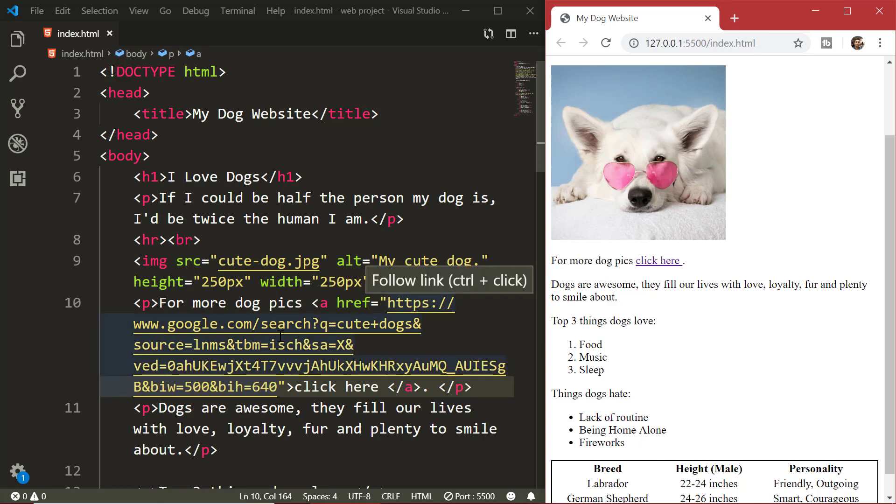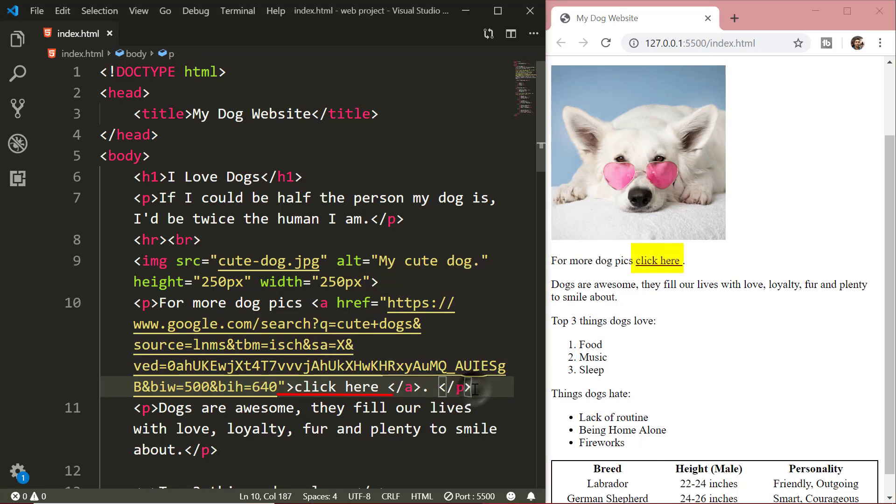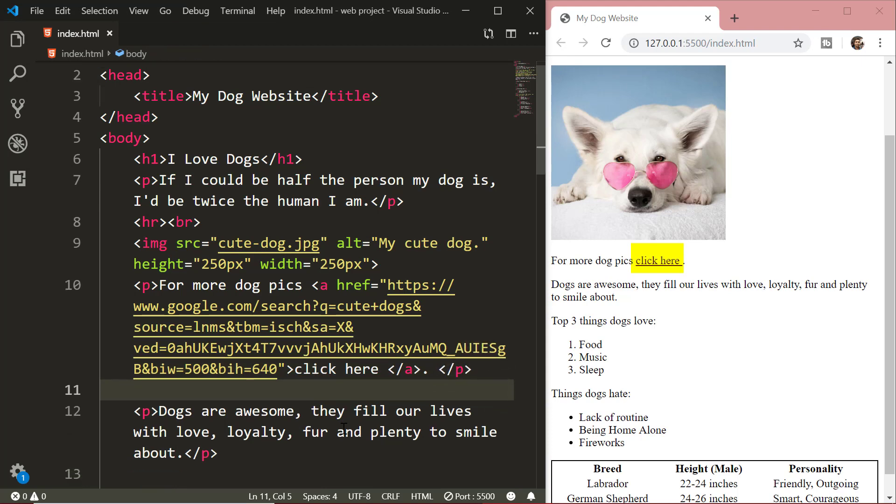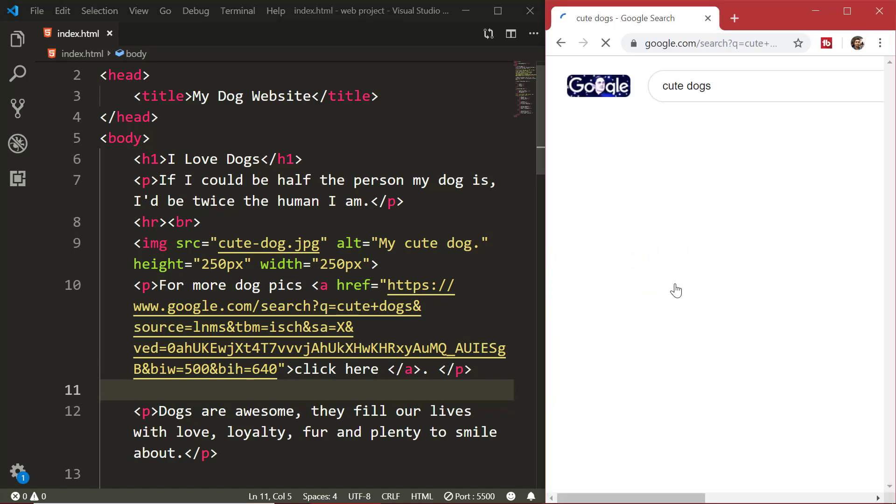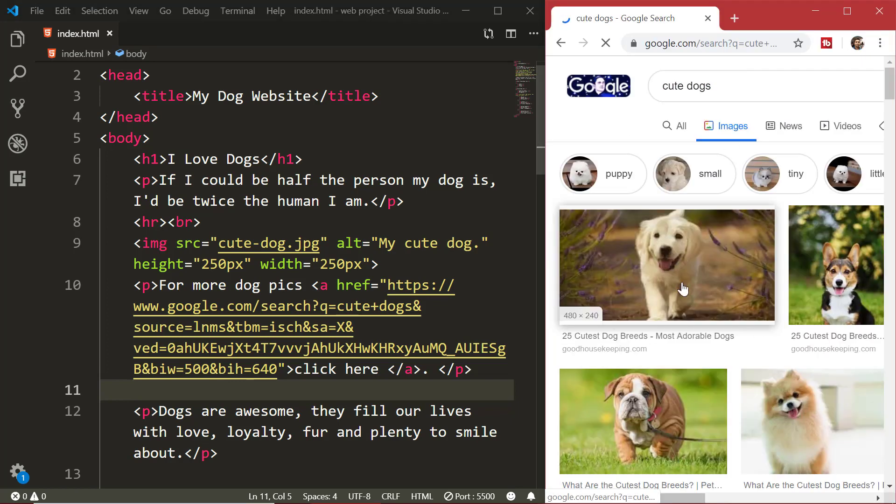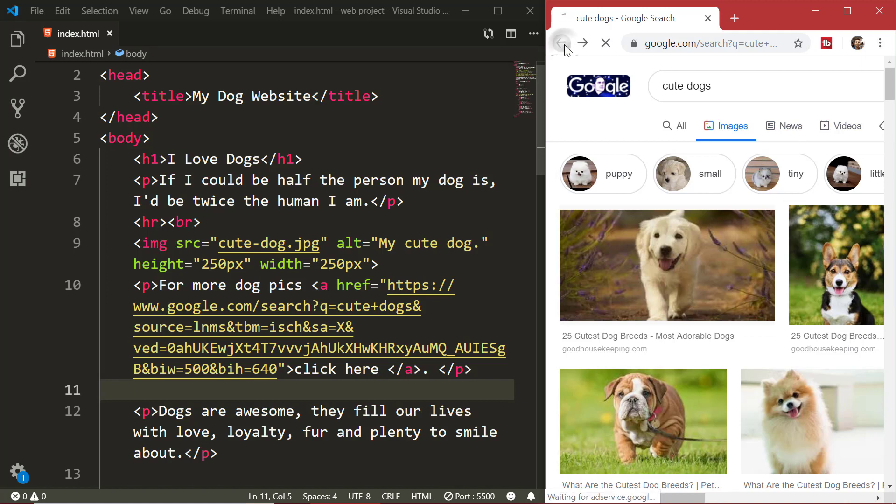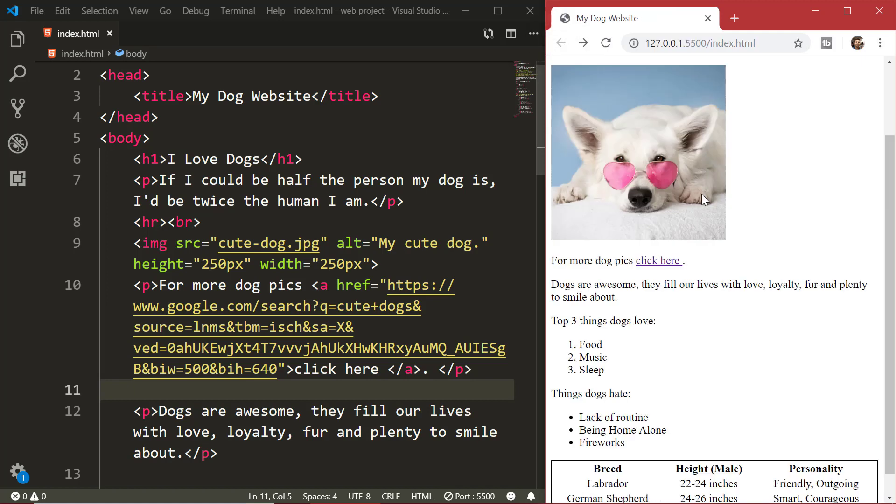The link text is the visible part which you see on the web page. Clicking on the link text will send you to the specified address. Now the point here to note is, a link does not have to be text. It can be an image or any other HTML element between the a tags.